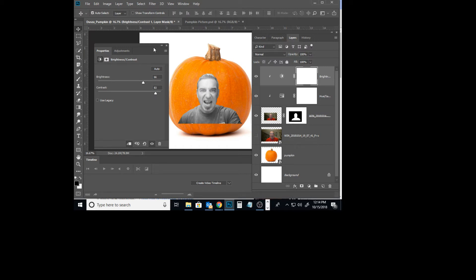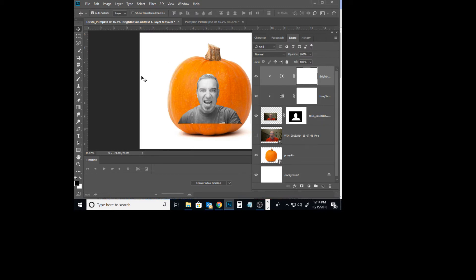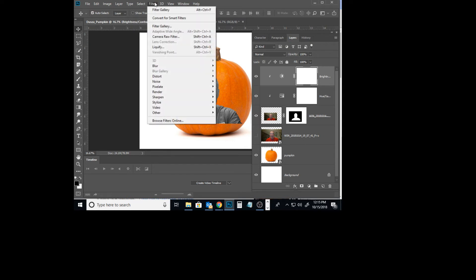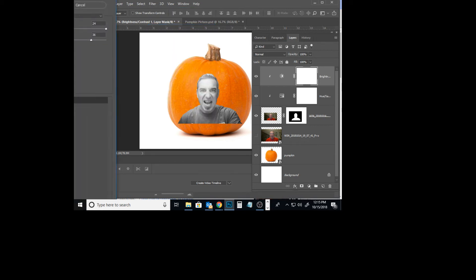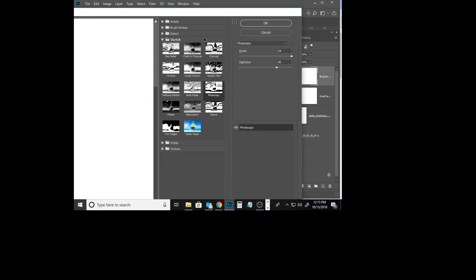At that point, we're ready to apply what are called some filters or an artistic filter. In order to make this kind of black and white type of image, we want to have our foreground color set to black and our background to white. Once that's done, we'll go to Filter and then Filter Gallery. If you remember, we used this to add textures to the background before.